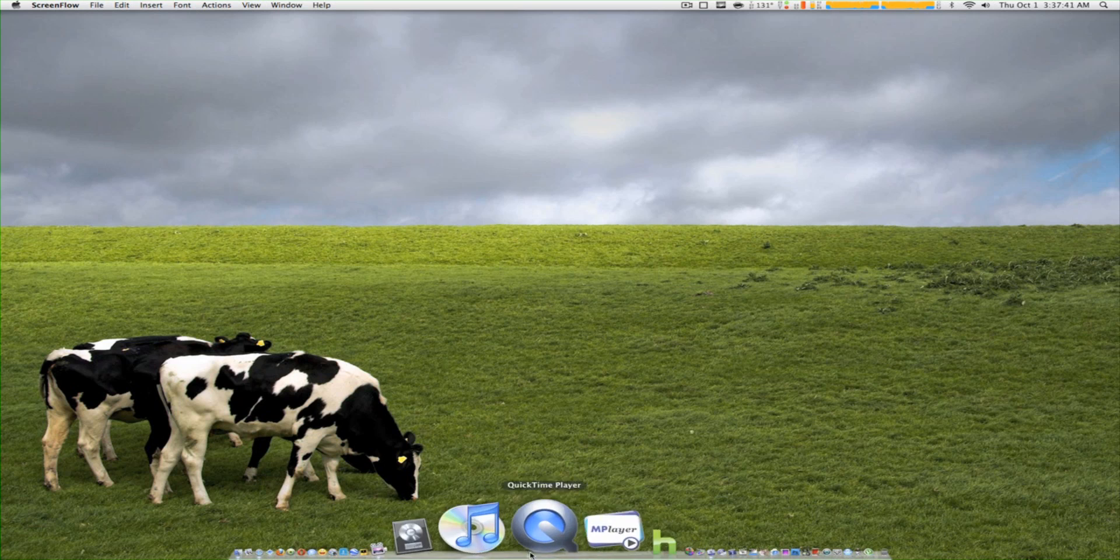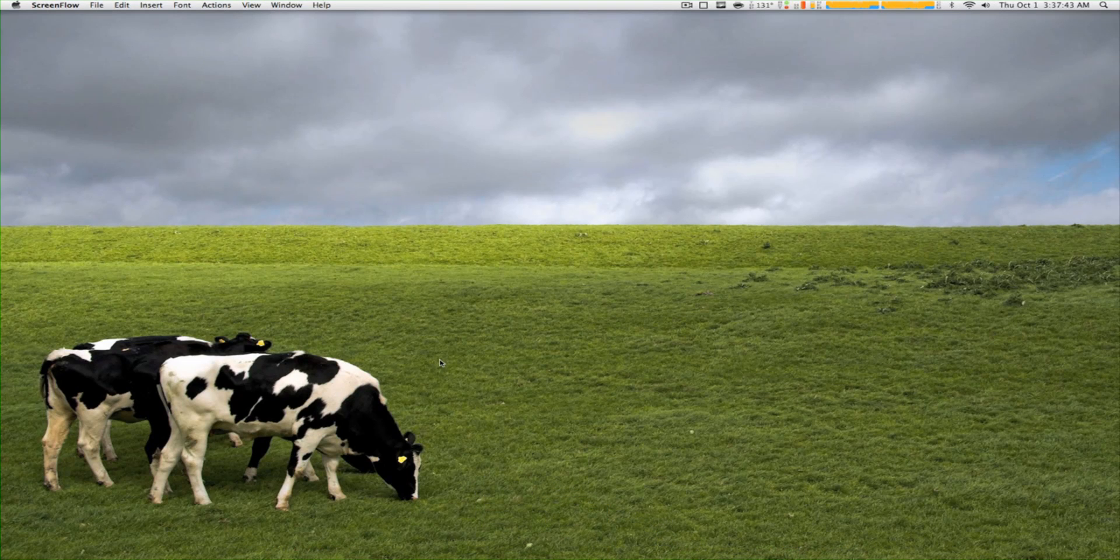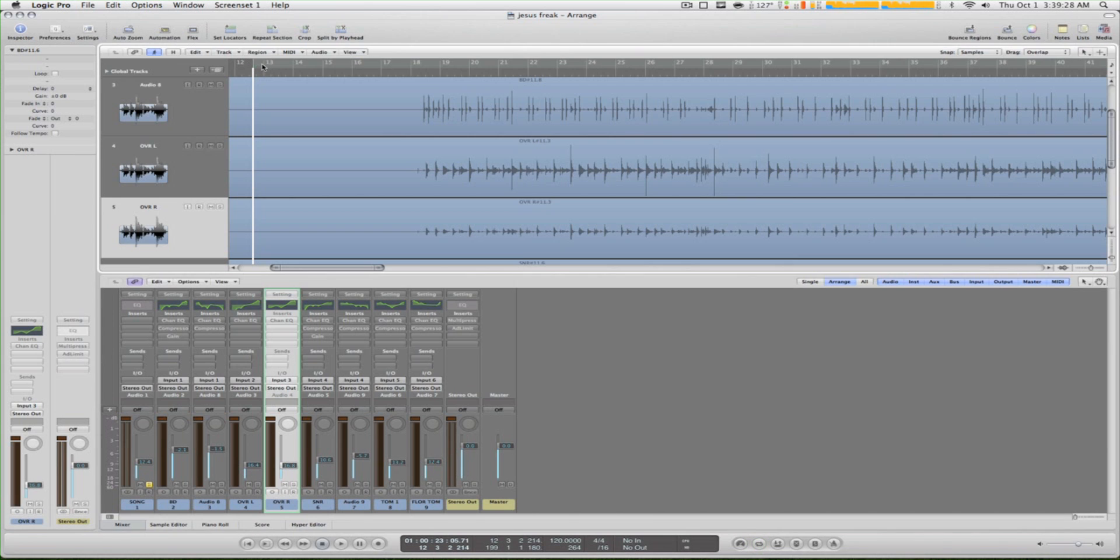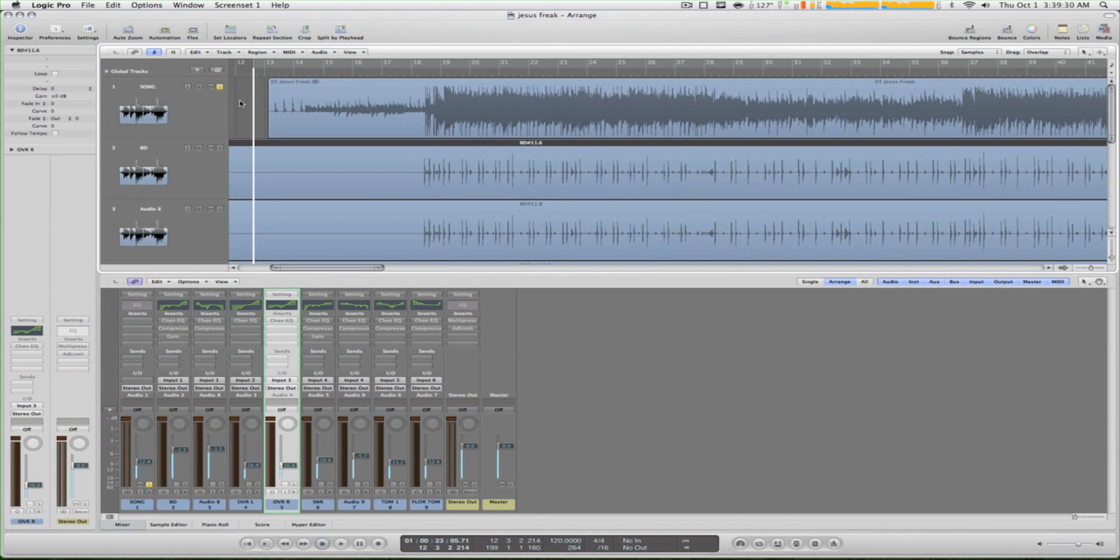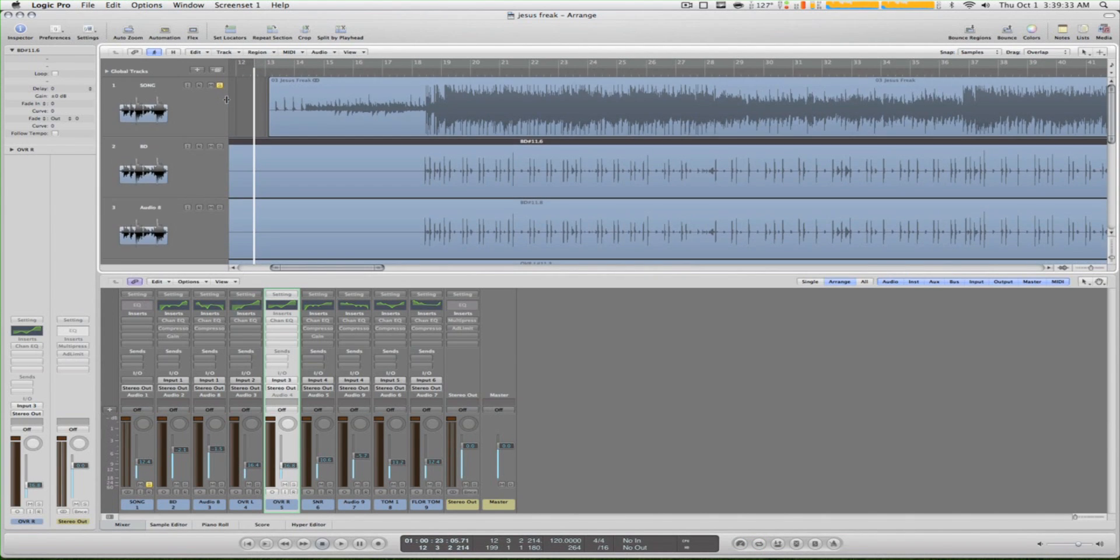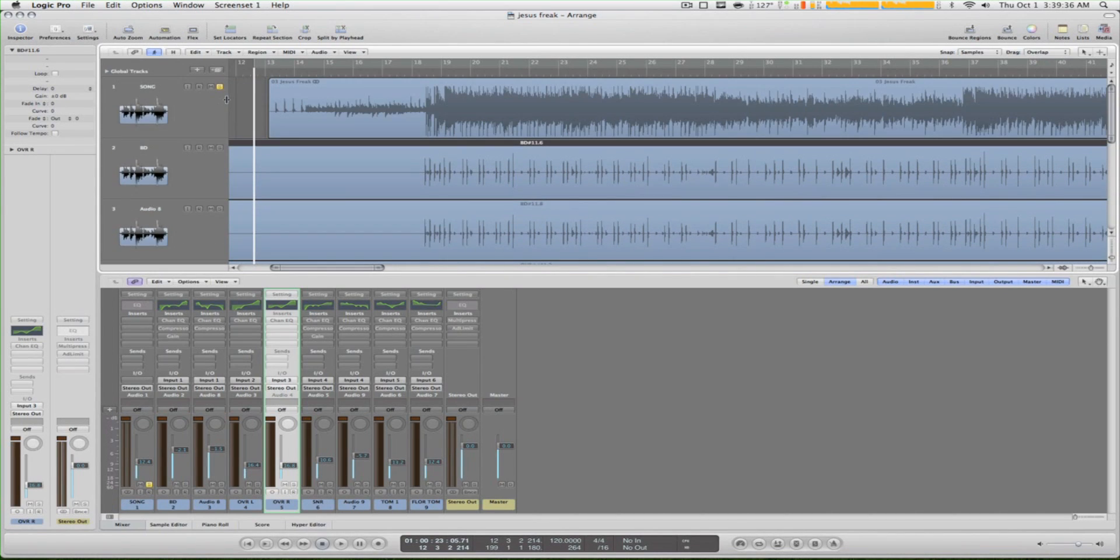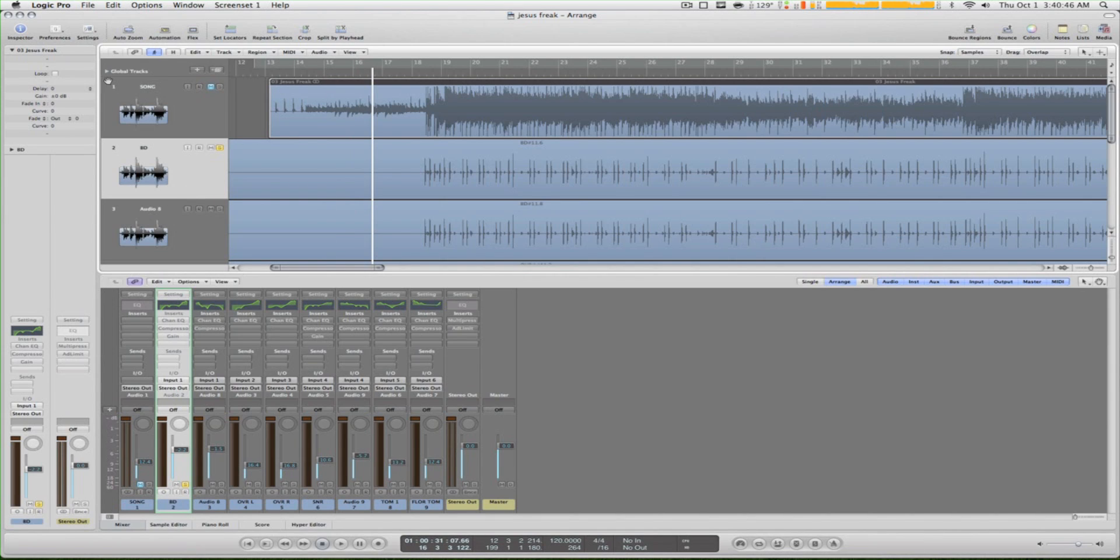Okay guys, so we're here in Logic Pro. I opened my project, it's just a drum cover I worked on to give you some reference. Let's get started - name your tracks of course before we record.